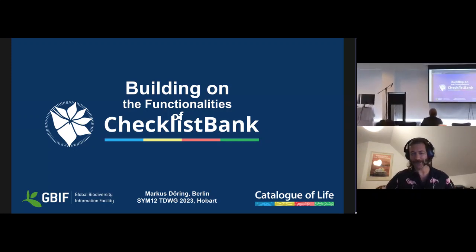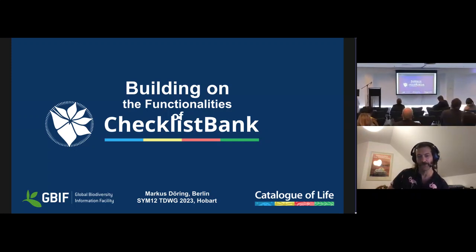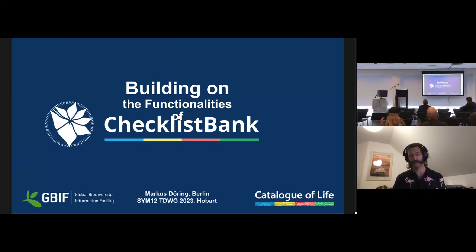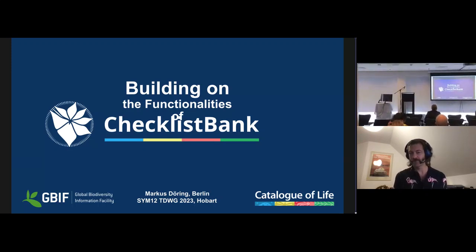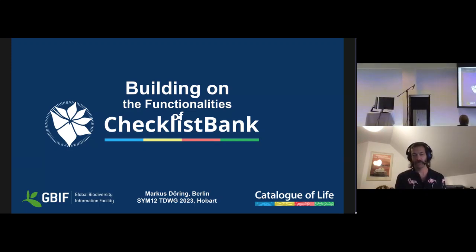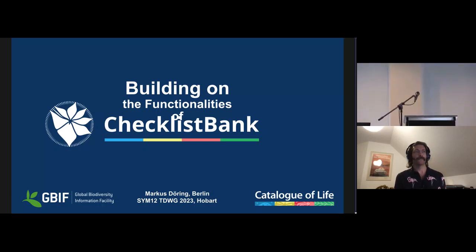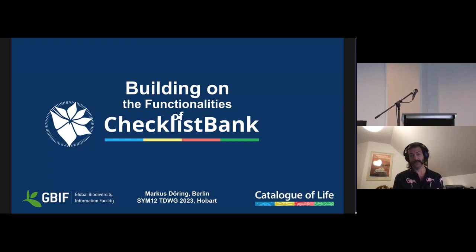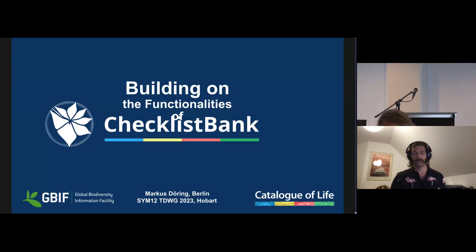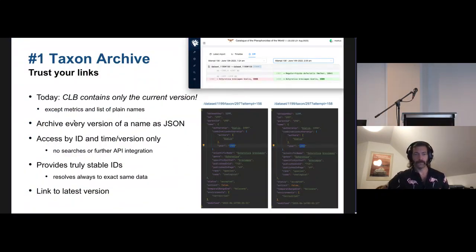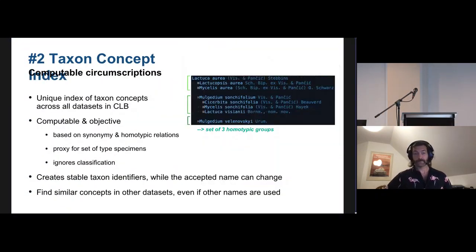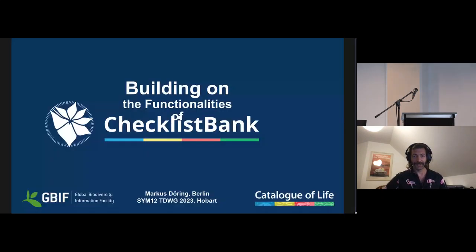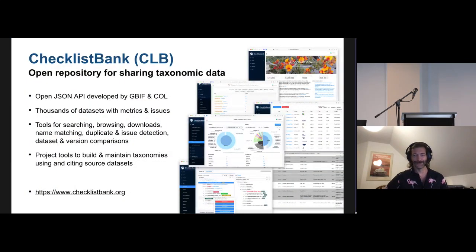Hi everyone. I'm Marcus During. I work for GBIF and Catalog of Life and am the main developer of Checklist Bank, which I gave a talk about last year already. Today I want to focus a bit on what we could be doing next to make it more useful.